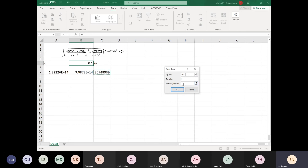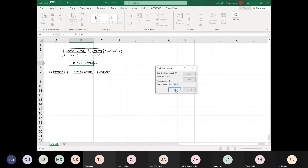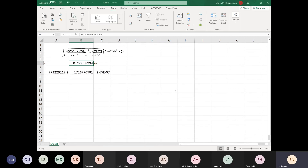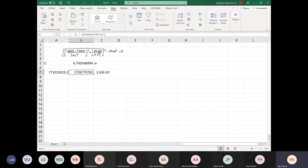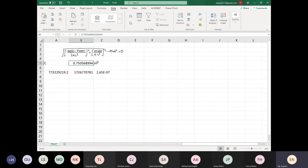The cell I want equal to zero is C5 — this entire equation must be equal to zero. So C5 is this entire equation, must be equal to zero, and then by changing C. Once you've got it you just press OK. The right size — the radius — is 0.7505. This is a very small number now, yes or no?